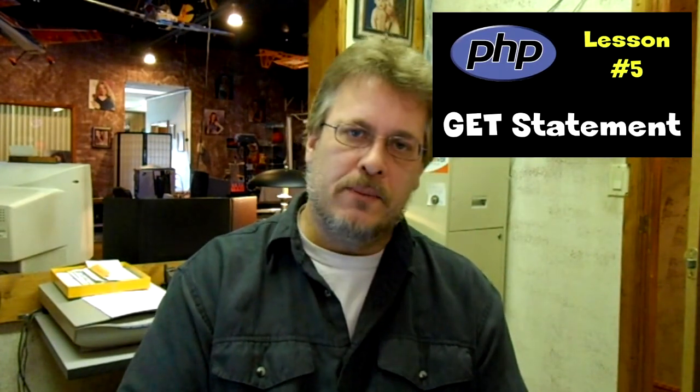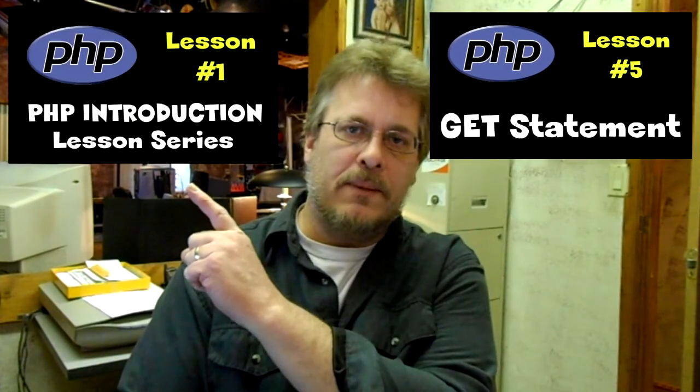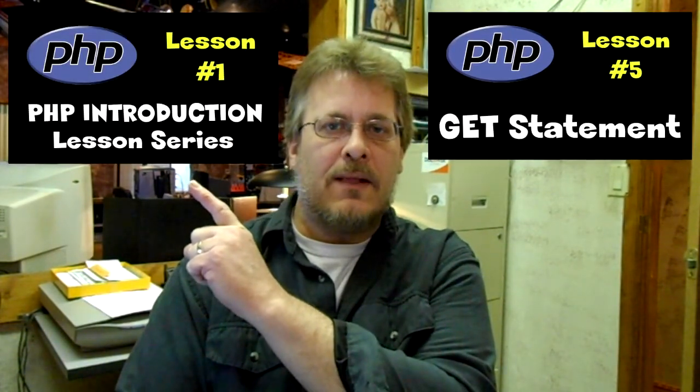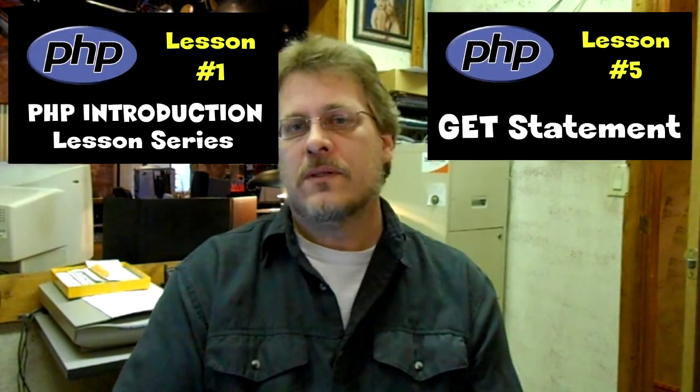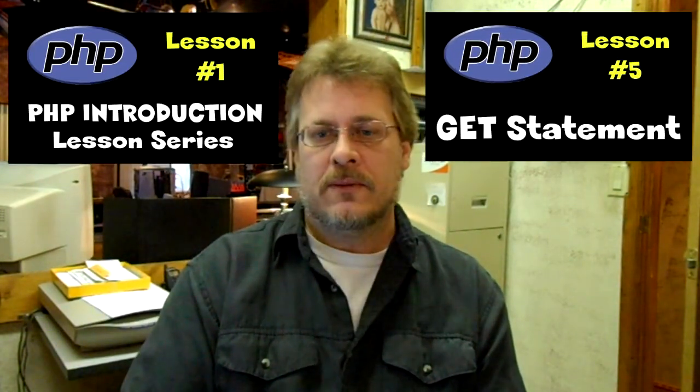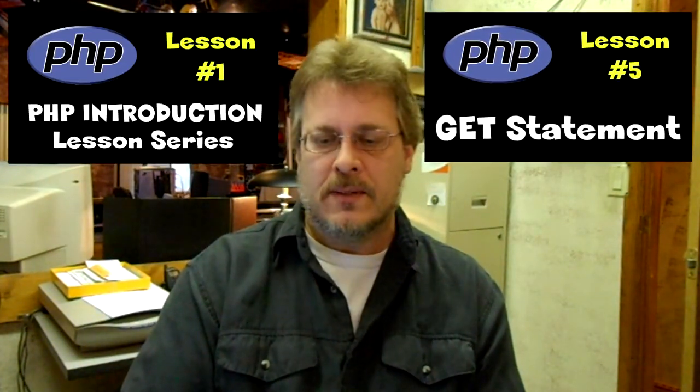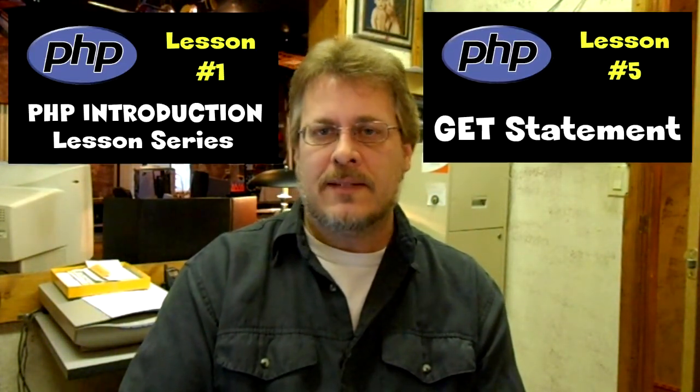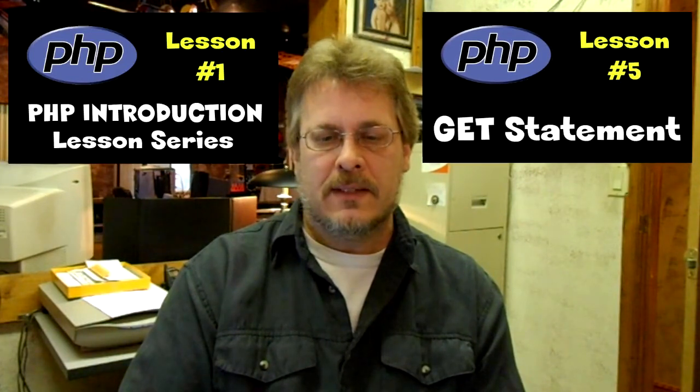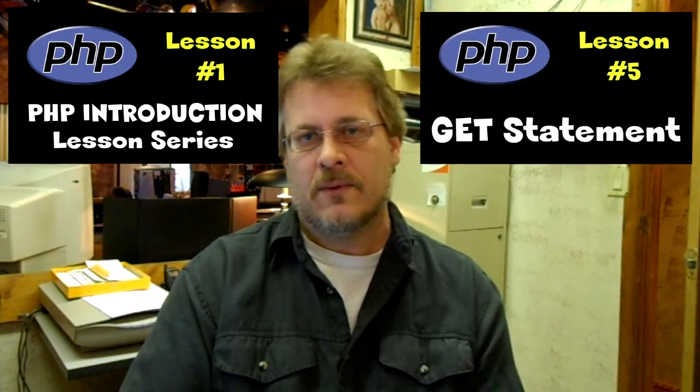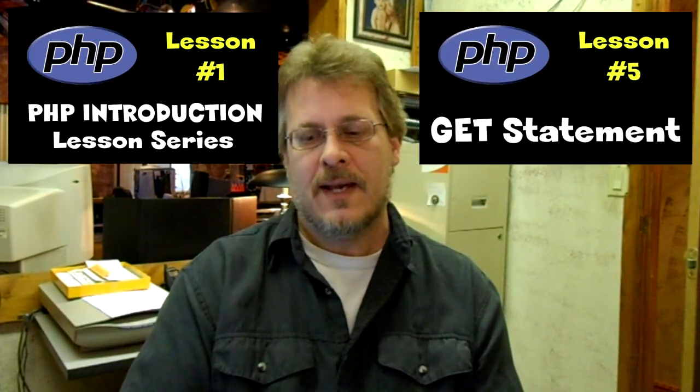If you had not had a chance to check out the lesson on the GET statement, I encourage you to follow this link here and go seek that class out and watch it. It'll help a lot to understand this class. If you're new to PHP programming, all is not lost. You can take this link up here and you can follow with course class number 1 and follow it up to this one which is number 6.